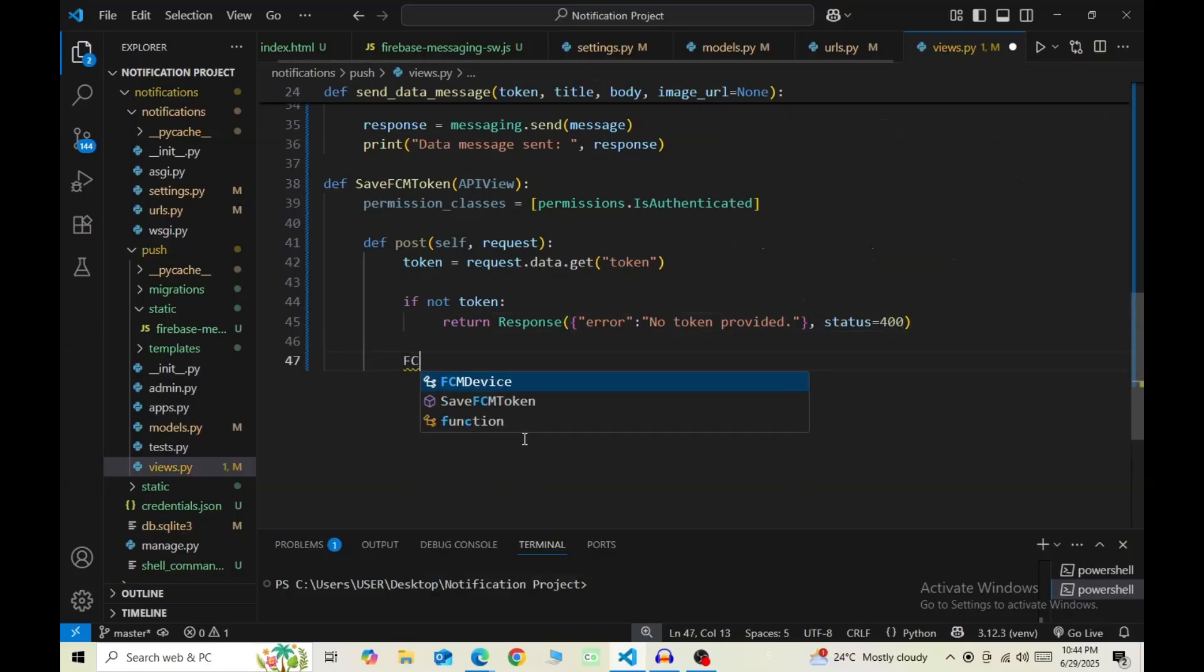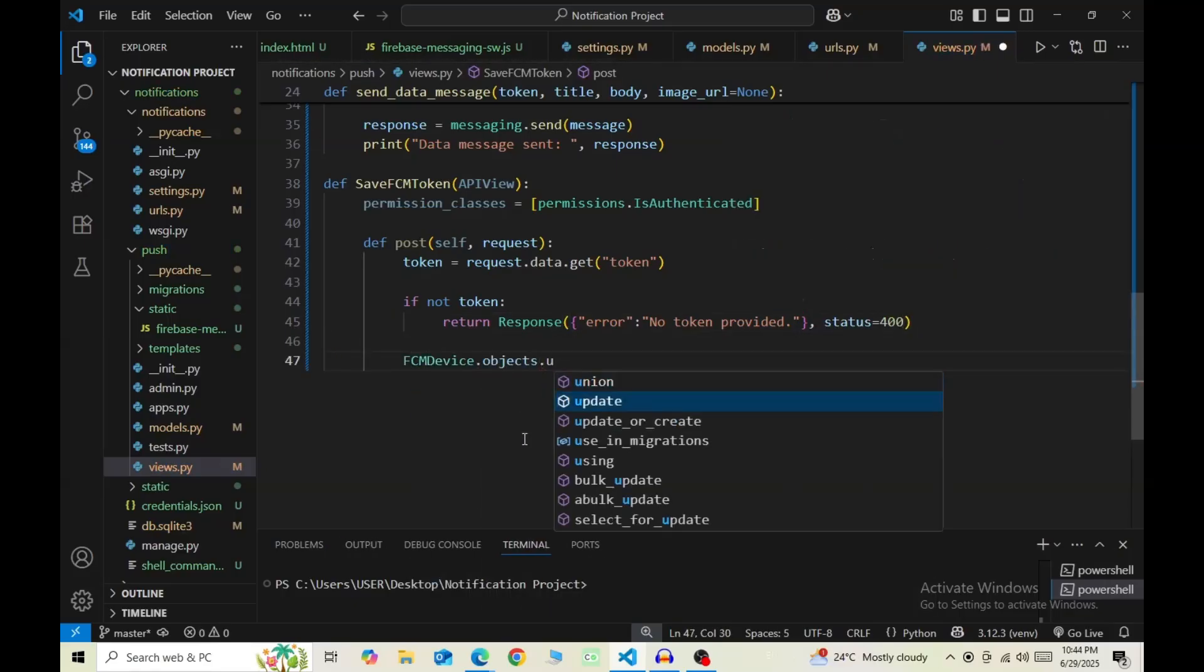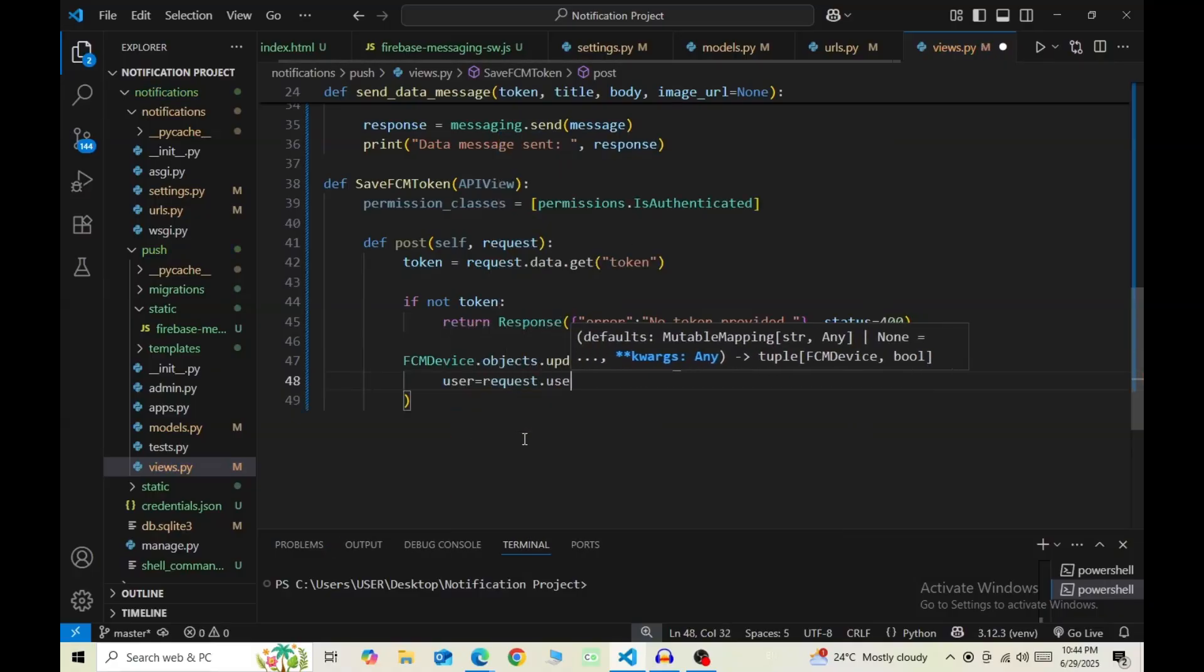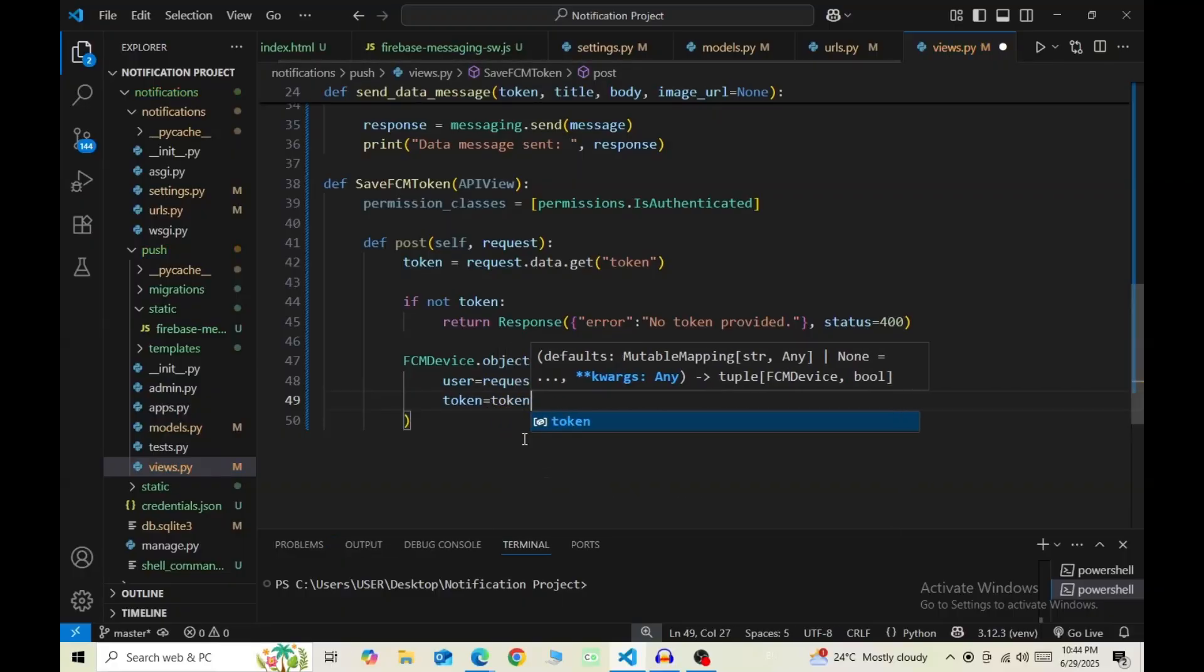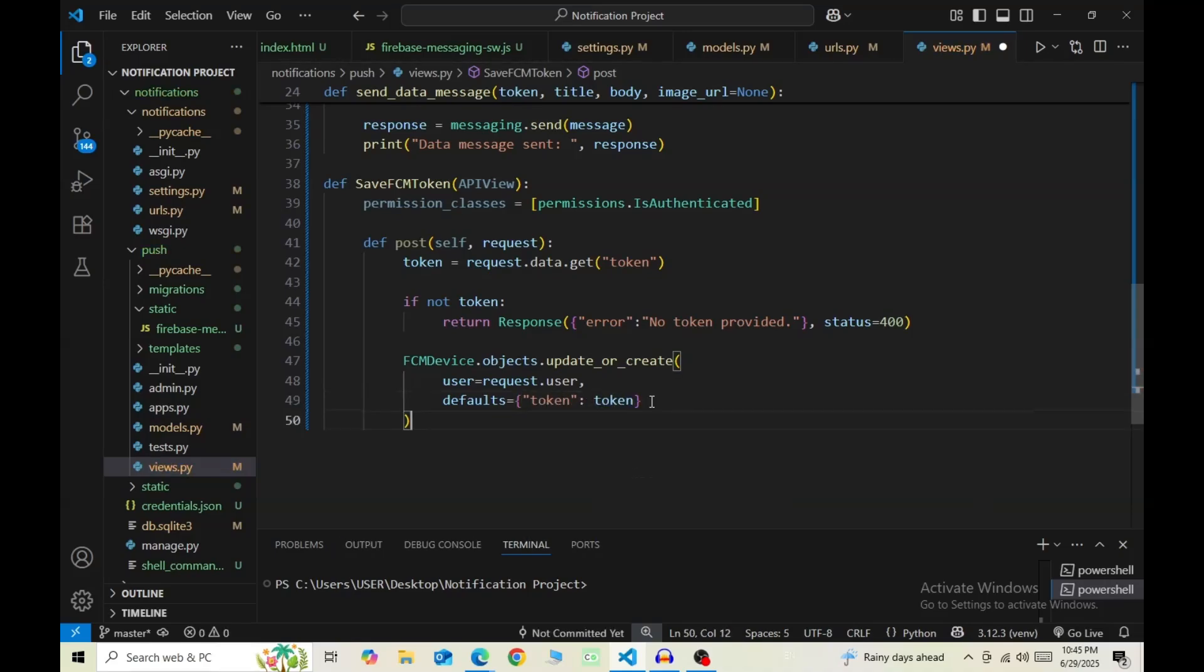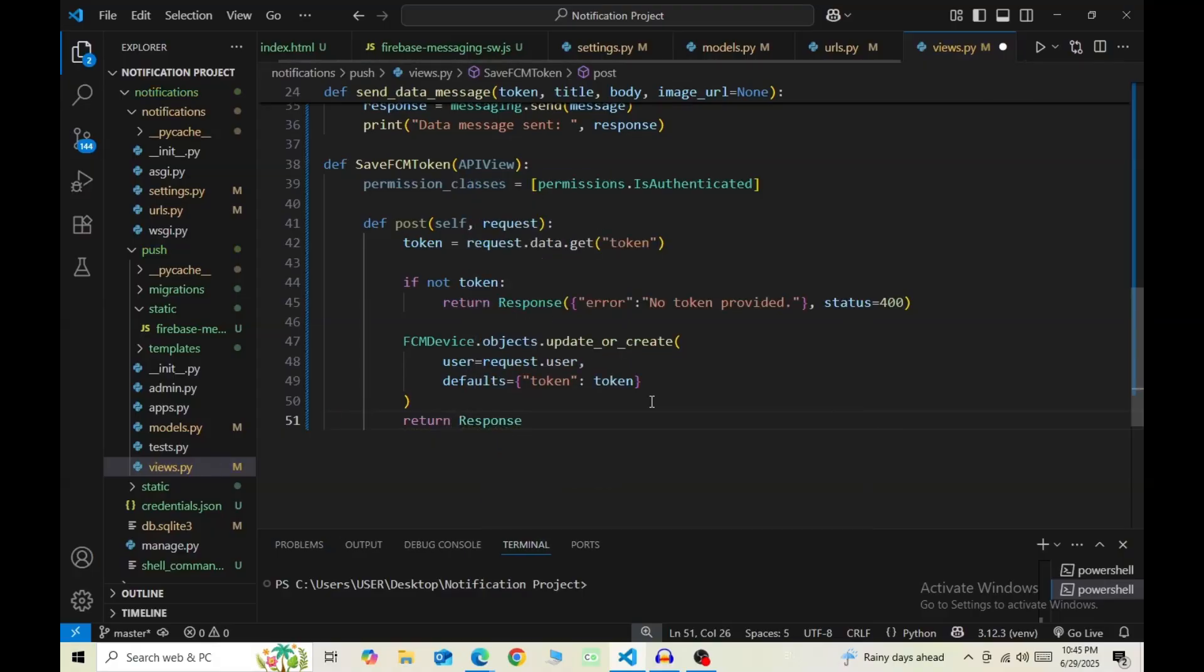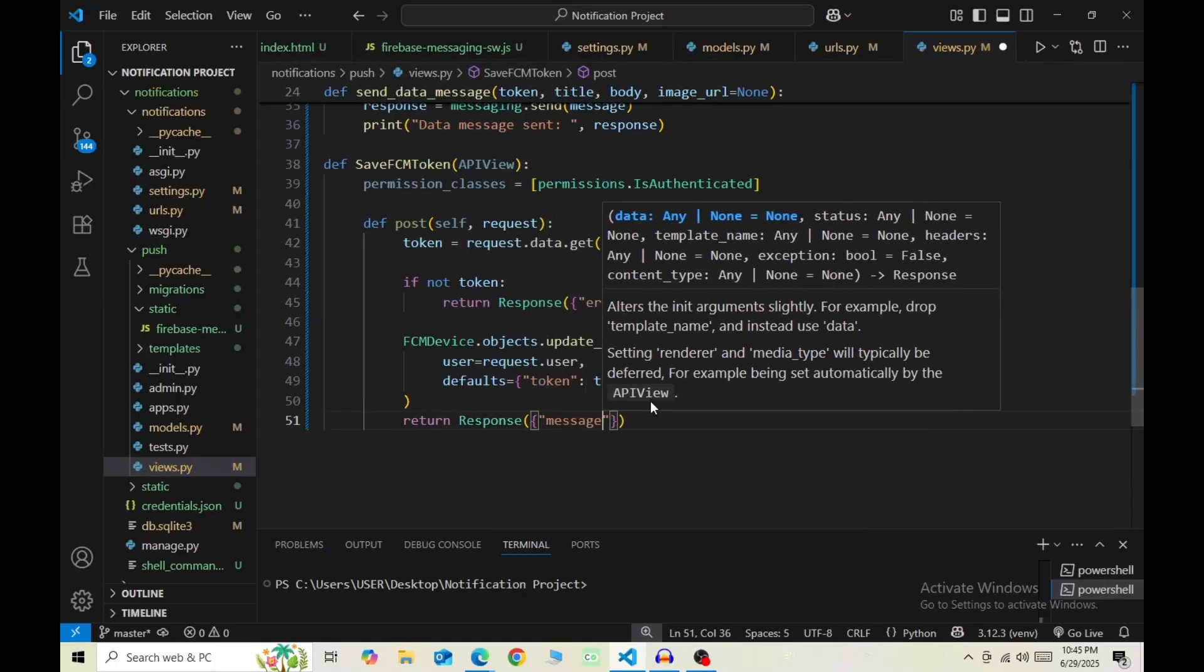Then FCMDevice.objects.update_or_create, open a bracket, put user=request.user, then a dictionary defaults, the key is token, pass in the value token. Close the bracket, then return a response, pass in message token saved, and then a status of 200.